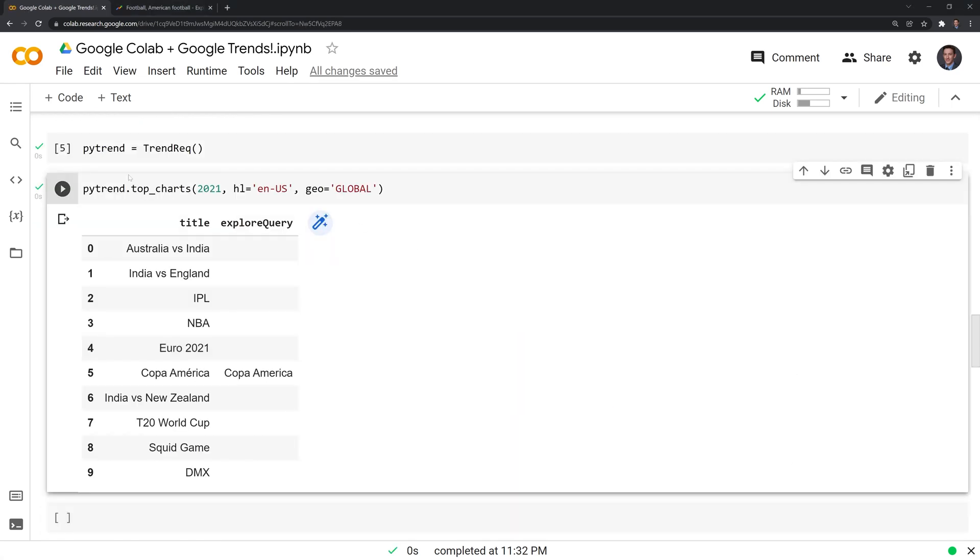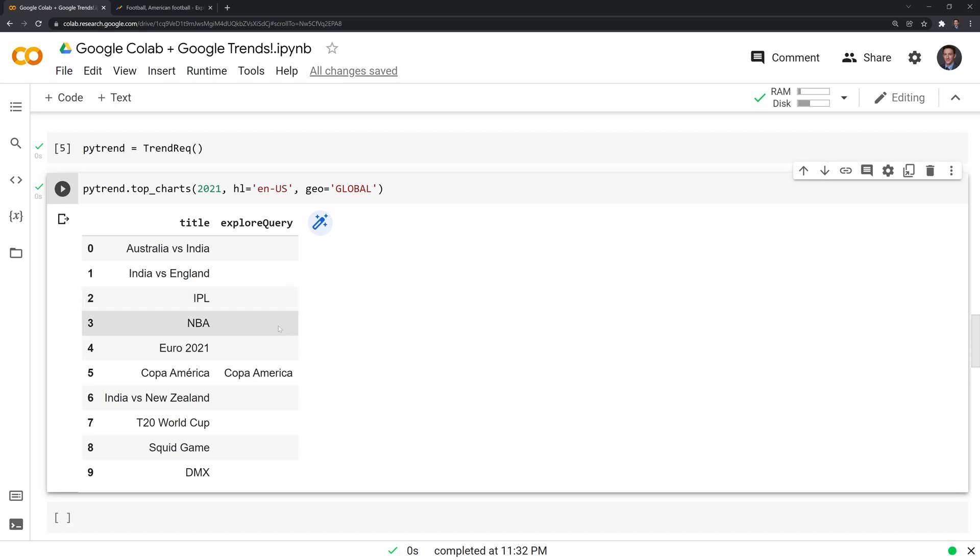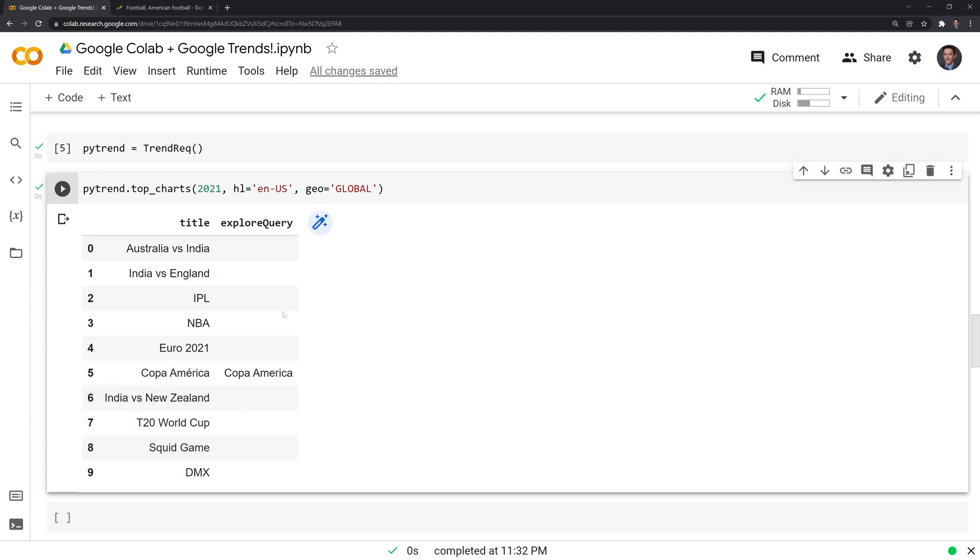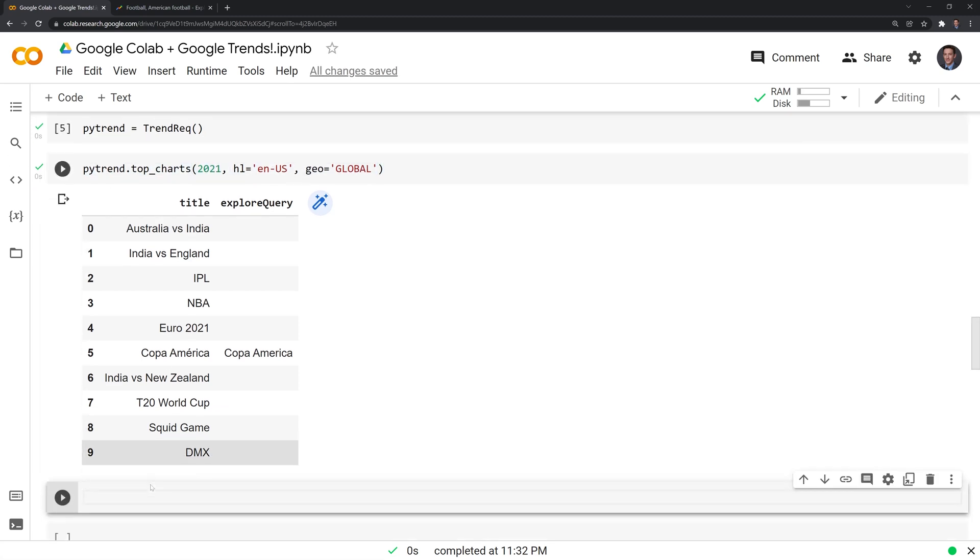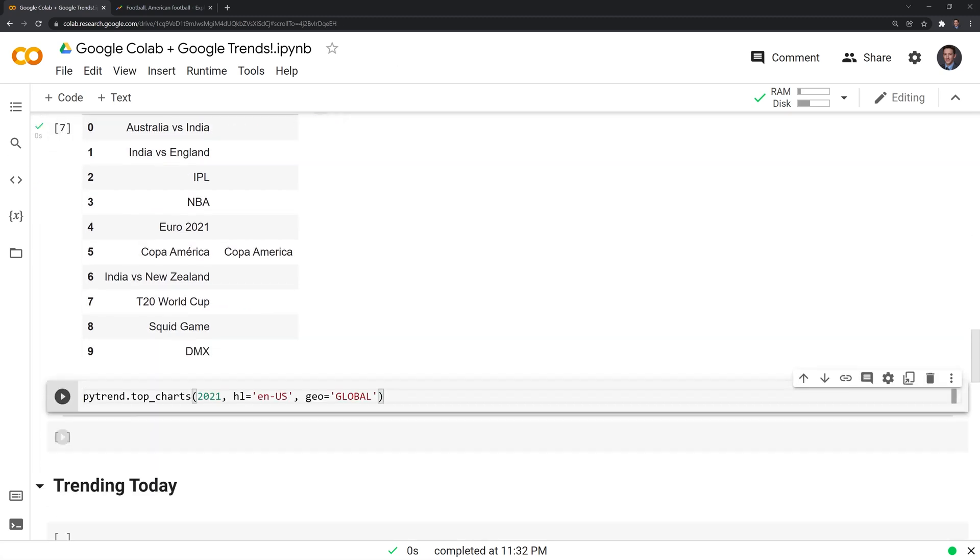These are the most popular search results for 2021. We have Australia versus India, India versus England, IPL, NBA was very famous during this time. Squid Games, which is a very popular TV show at this time, was a huge search result for 2021.